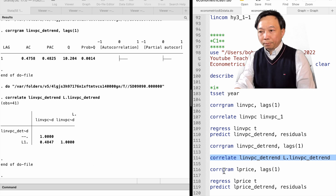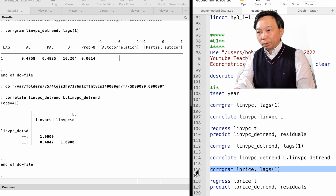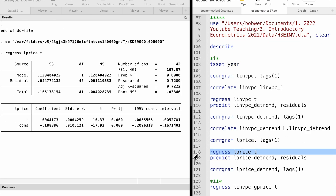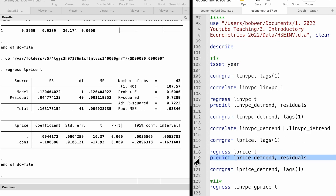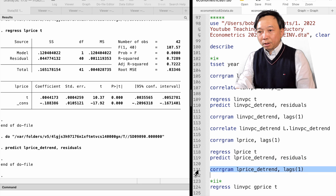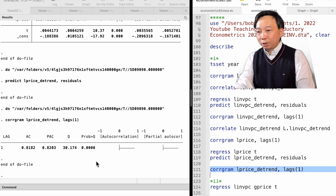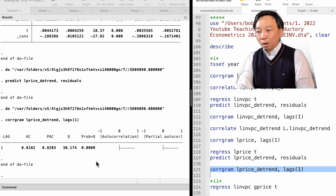The residuals have partialed out the time trend effect so the data are linearly detrended. The first order autocorrelation is 0.48. We do the same for the log price. The first order autocorrelation in log price is 0.90, and that in the detrended log price is 0.82. A high first order correlation suggests a unit root. The log price may have a unit root.